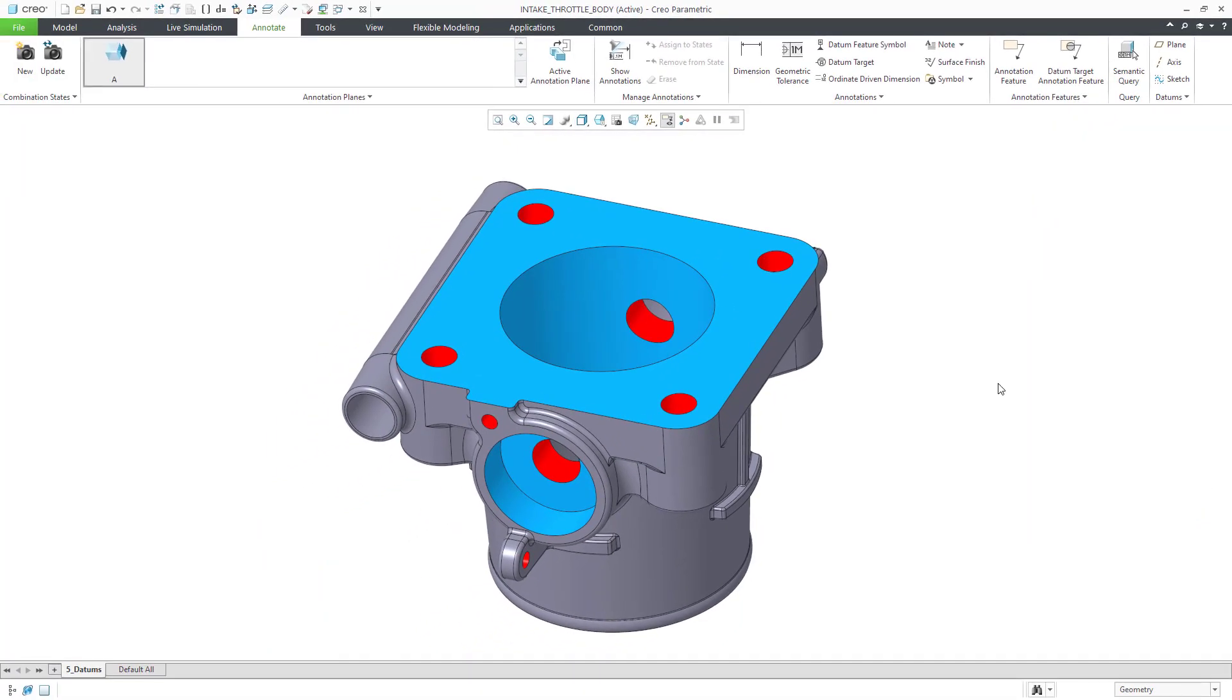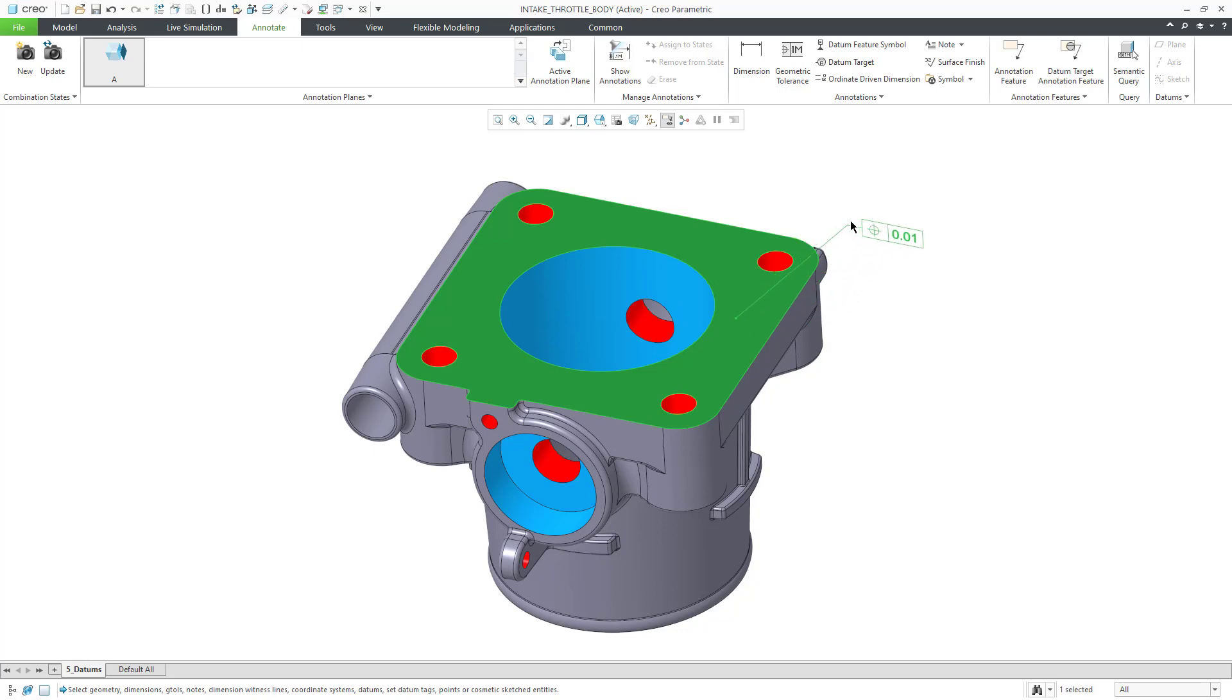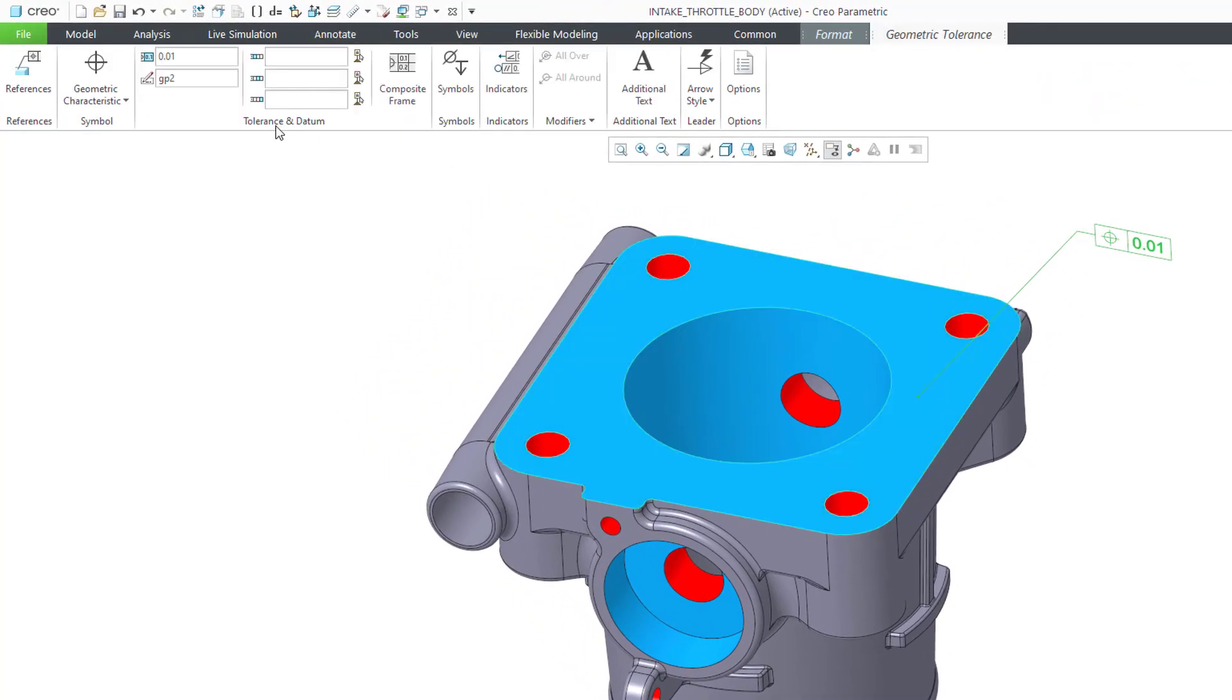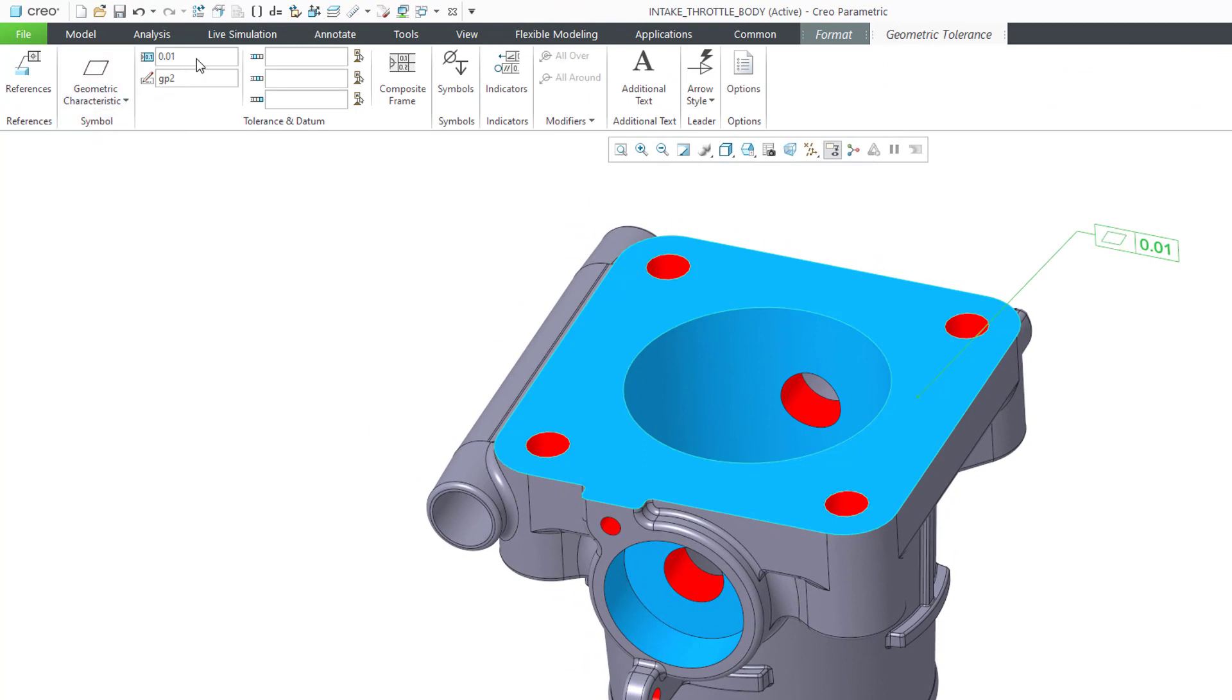Then we will create a flatness geometric tolerance to qualify the geometry to be used as our first datum feature symbol. This opens up a dashboard. We can choose the flatness characteristic and enter our value.